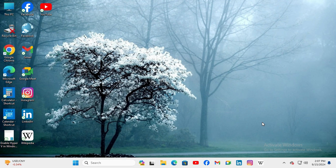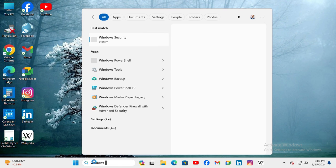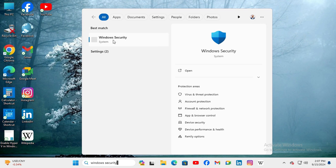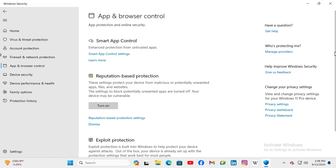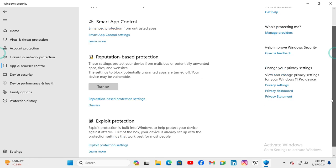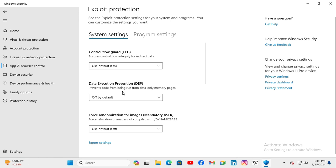To turn on Data Execution Prevention on Windows 11 computer, go to search and type Windows Security. Click on Windows Security. In the left hand, click on App and Browser Control. Now scroll down. Under Exploit Protection, you will find Exploit Protection Settings. Click on it. And here you will find Data Execution Prevention.